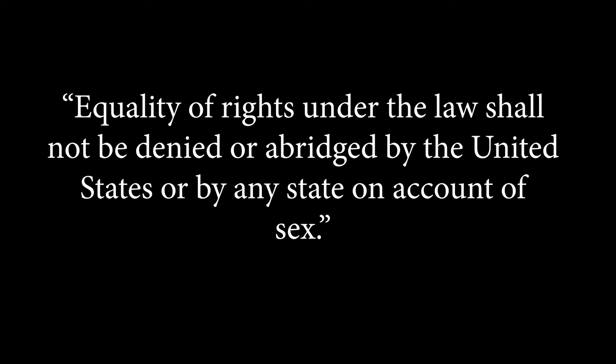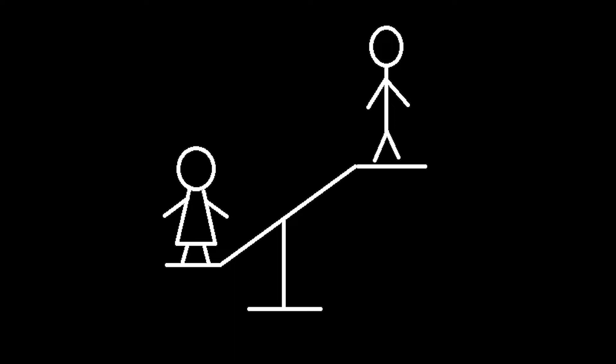So what is the Equal Rights Amendment? Let's look at the wording. Equality of rights under the law shall not be denied or abridged by the United States or by any state on account of sex. It's actually very self-explanatory. Basically, the government can't discriminate against you because you're a guy or a girl.